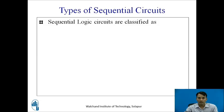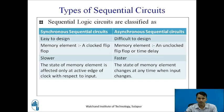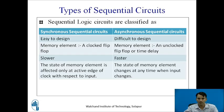Now let us see the types of sequential circuits. Sequential logic circuits are classified as synchronous sequential circuits and asynchronous sequential circuits. Synchronous sequential circuits are easy to design whereas asynchronous sequential circuits are difficult to design. Synchronous sequential circuits use clocked flip-flops as memory elements, whereas asynchronous sequential circuits use unclocked flip-flops, sometimes known as latches or time delays.